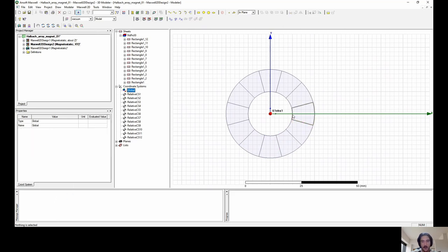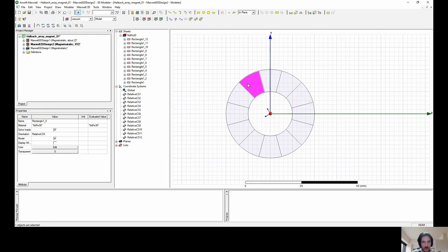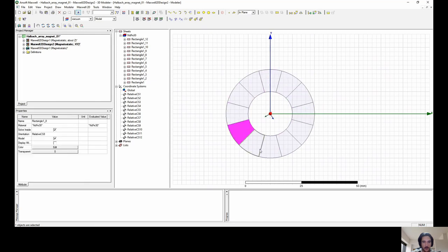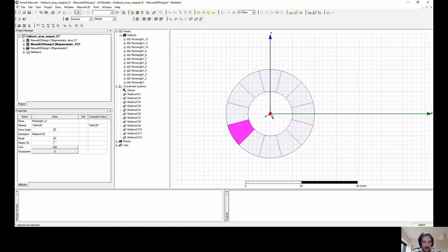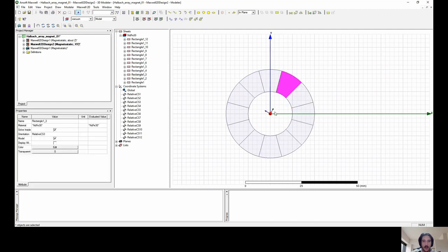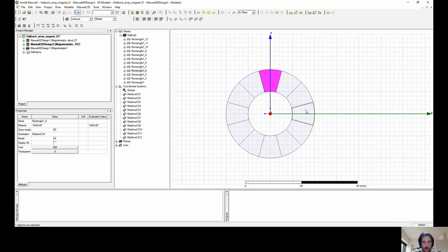Now we have all the geometries related to their respective relative coordinate system. You can see right in the middle of each one the relative coordinate system axes, and that the X-axis is aligned right through the middle of each geometry — that's what we want. When we simulate the magnetic field, the software will know that the north part of the magnetic field for each magnet goes in the X direction of its local coordinate system. That's essential for an accurate result.